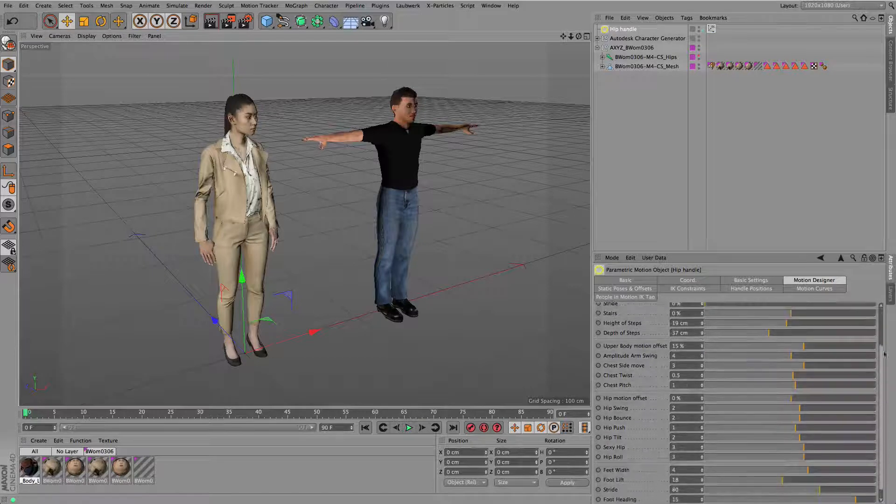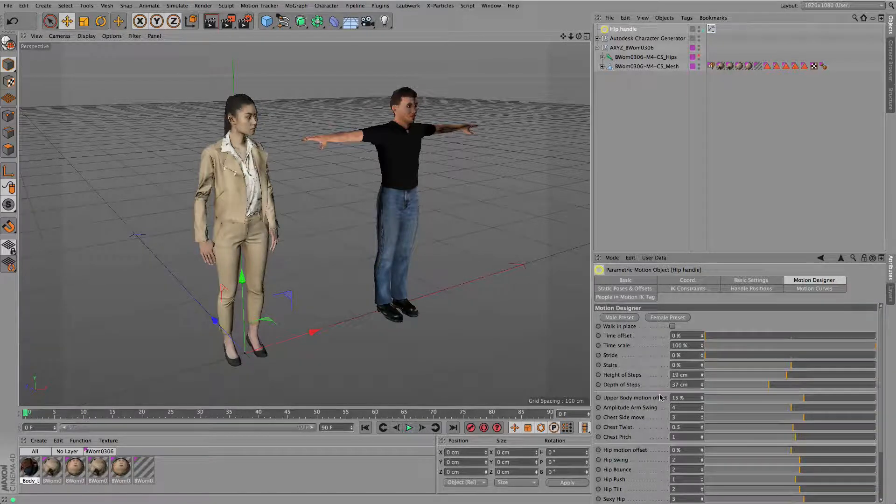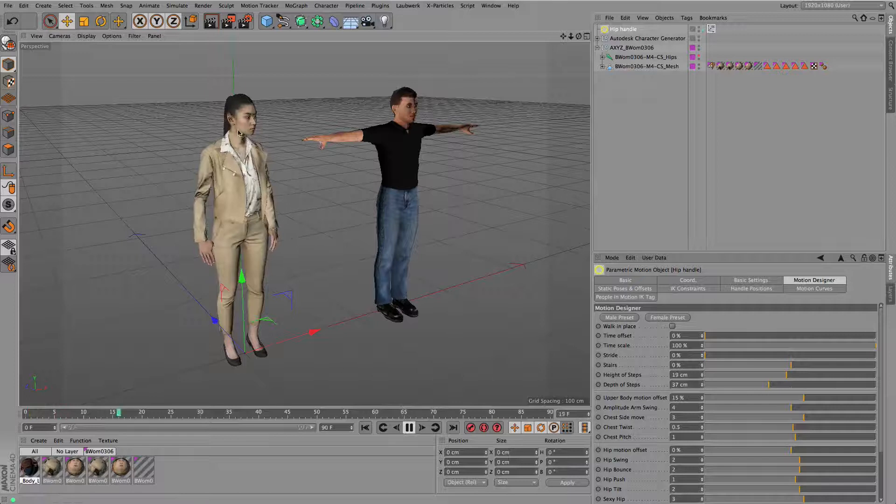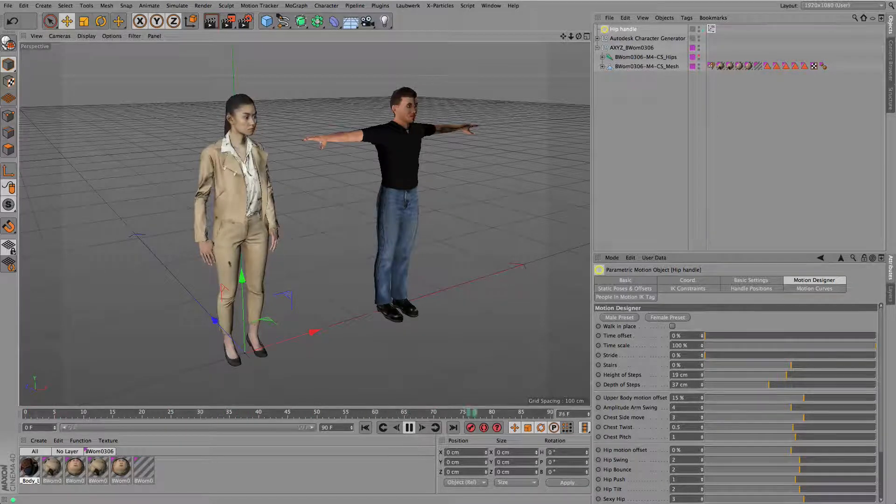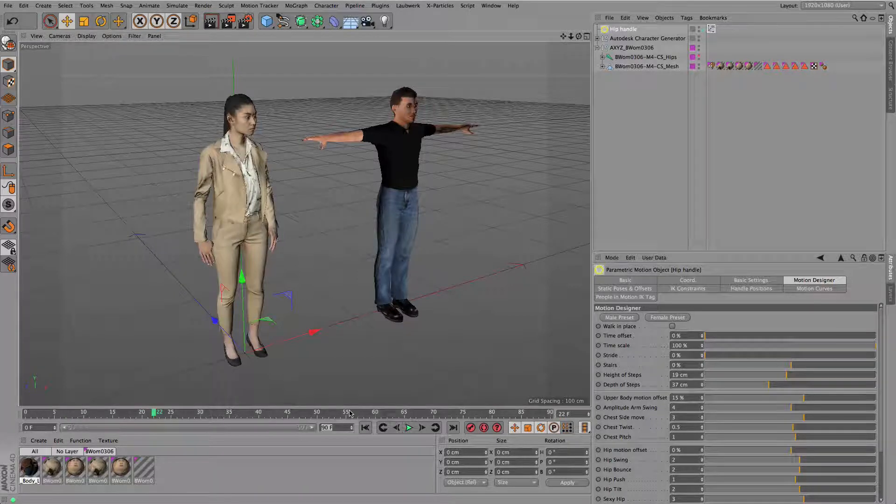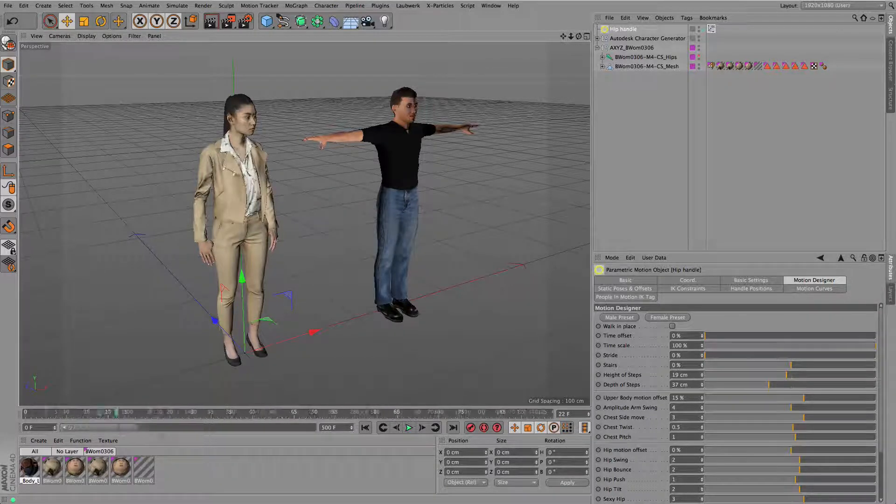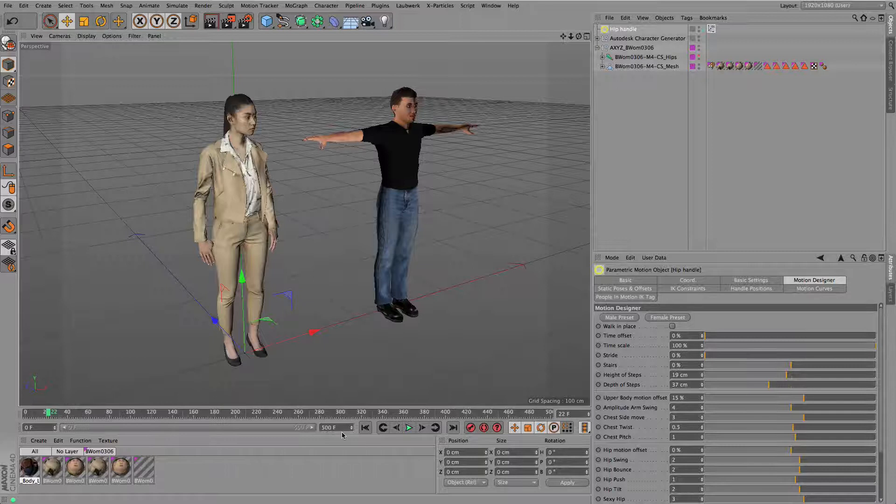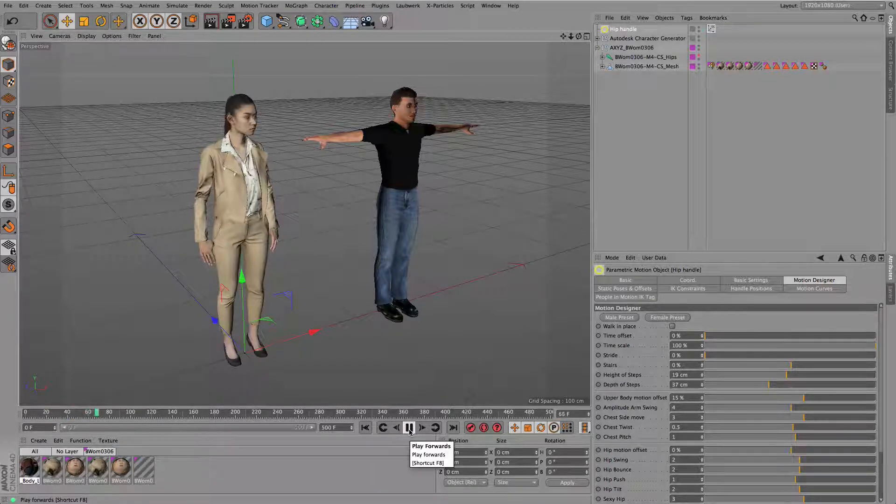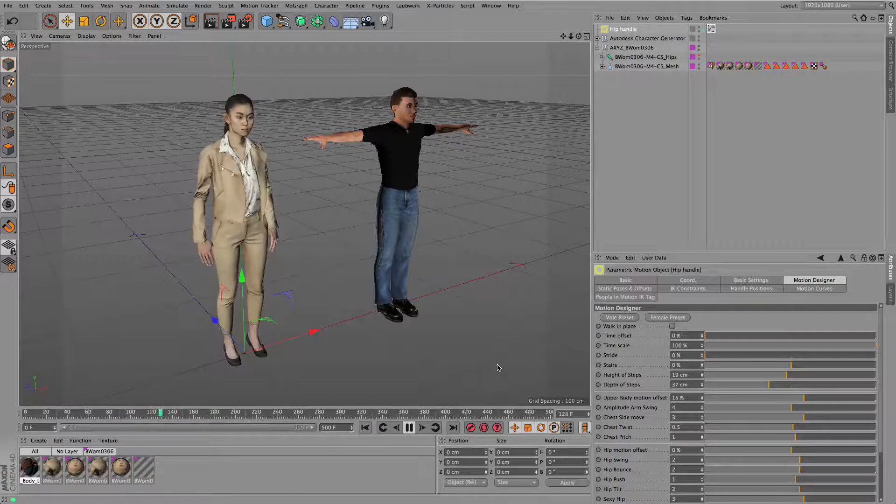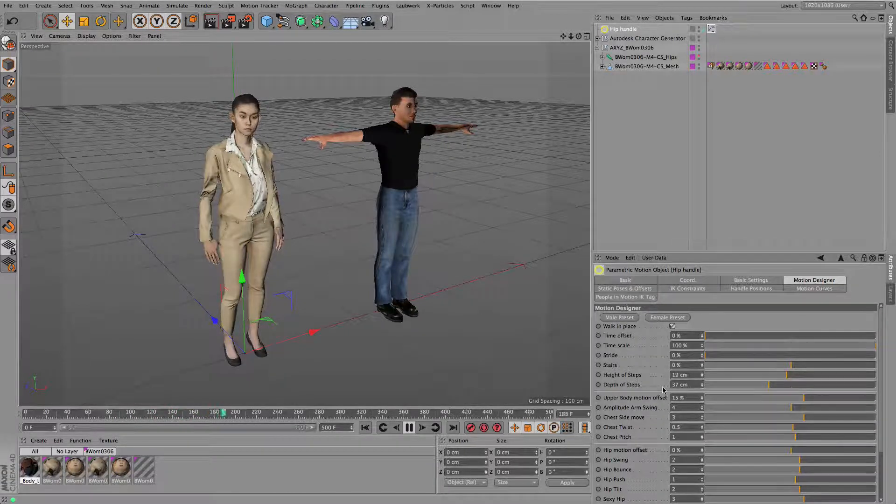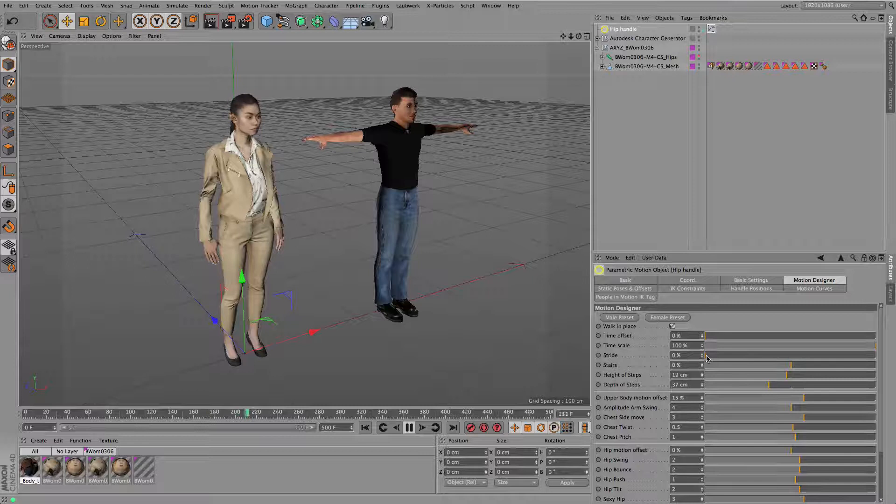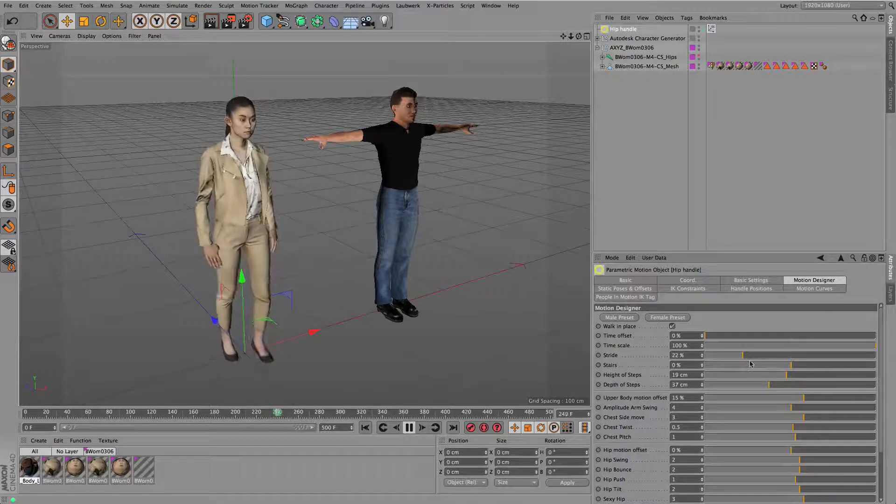In this case I'm using the generic walk mode which gives us access to a motion designer which is included here, so you can design your own motions. As you can see, this character is now already in idle position. I'm just adding a little bit, a couple of more frames so we can have a little bit more time to look at the animation.